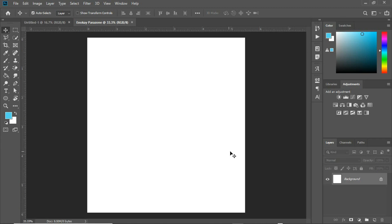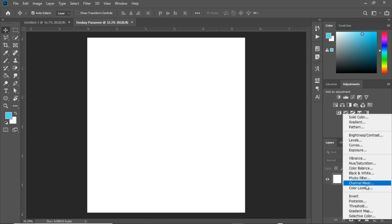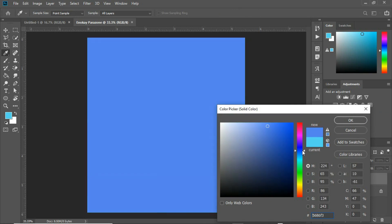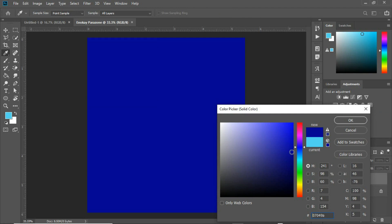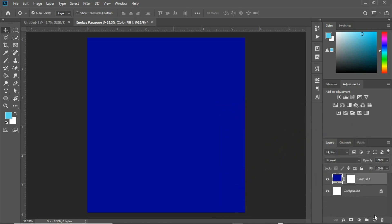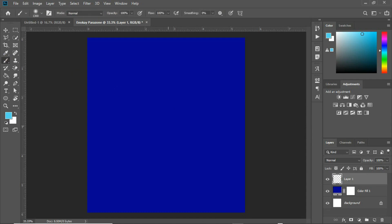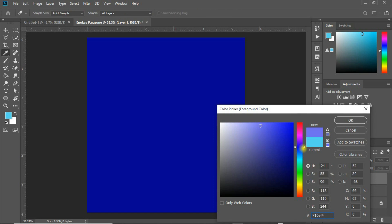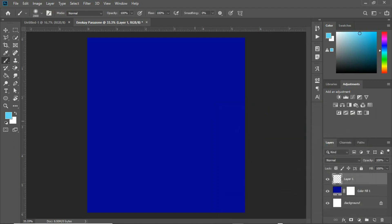The first thing I'm going to do is work on the background. I'll create a solid color by going to the adjustment fill and clicking Solid Color. I'll use a bluish color. Then I'll create a new layer on top, select my brush tool, increase the brush size using the close square bracket on my keyboard, and choose a brighter color that best suits this design.